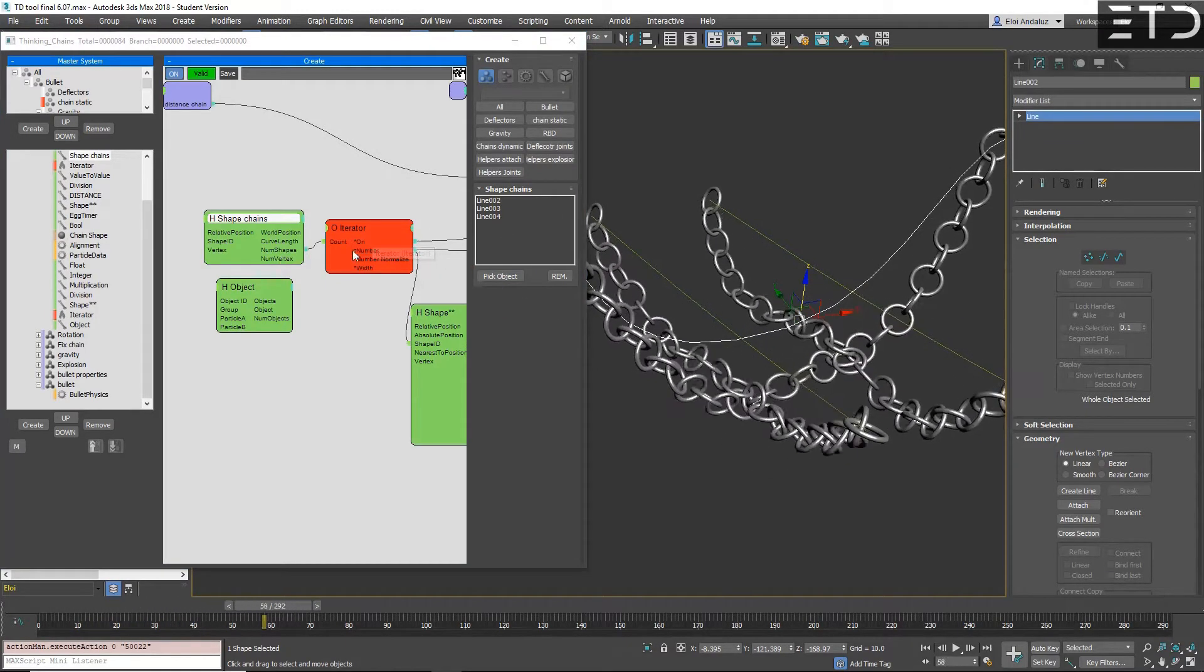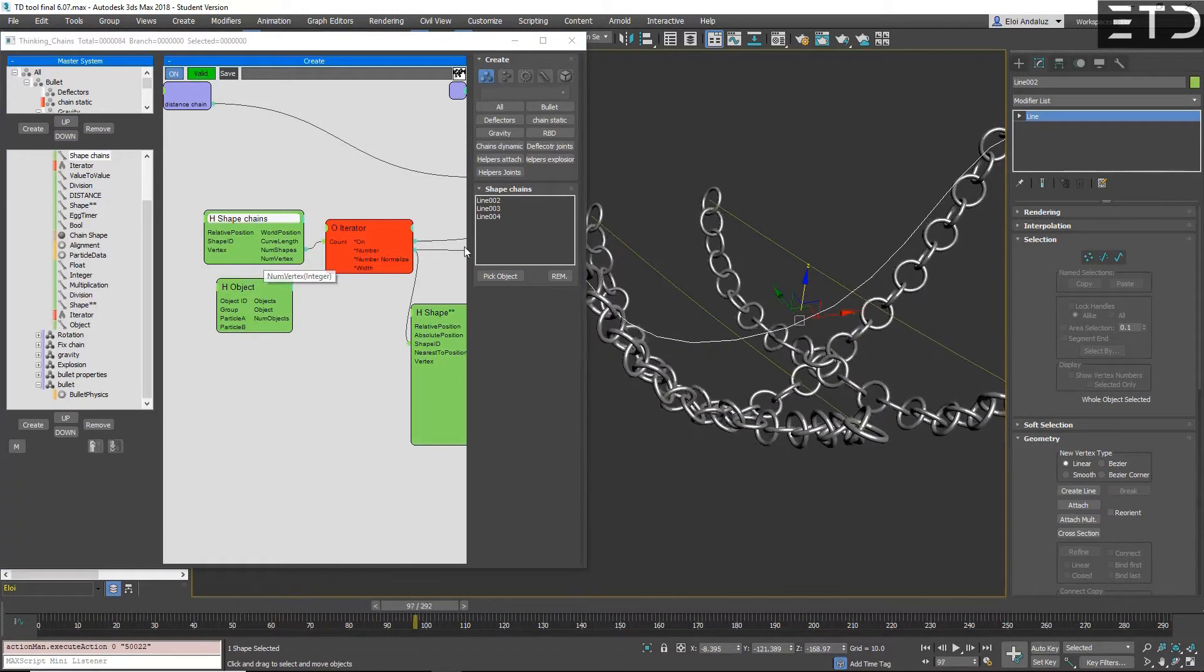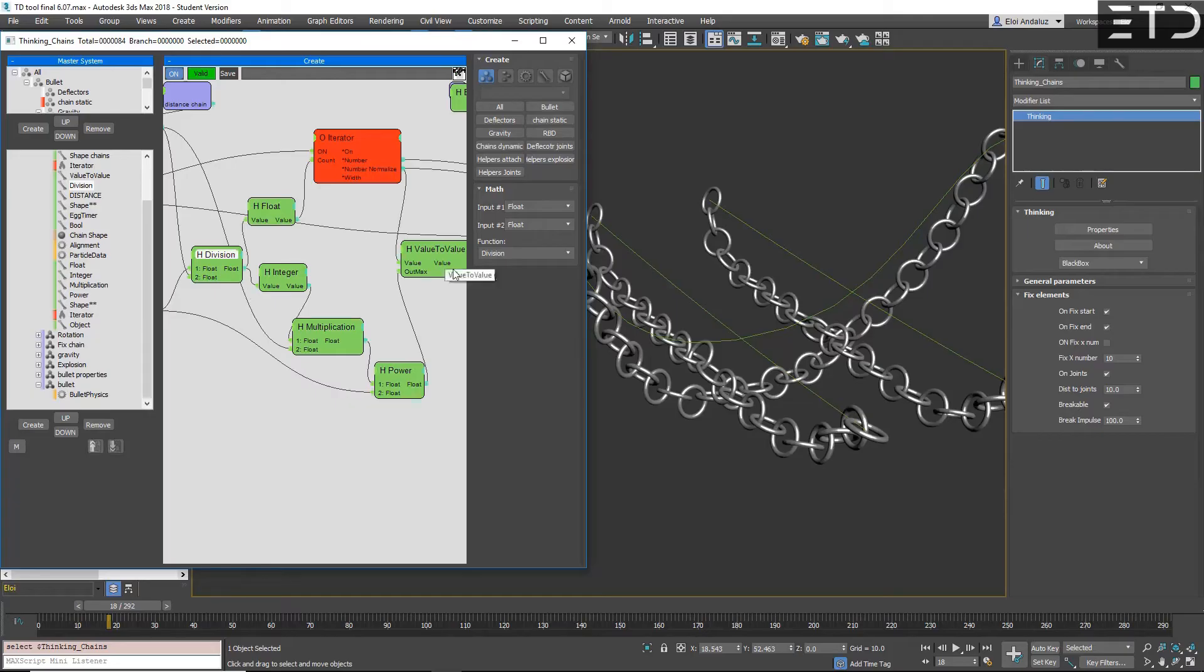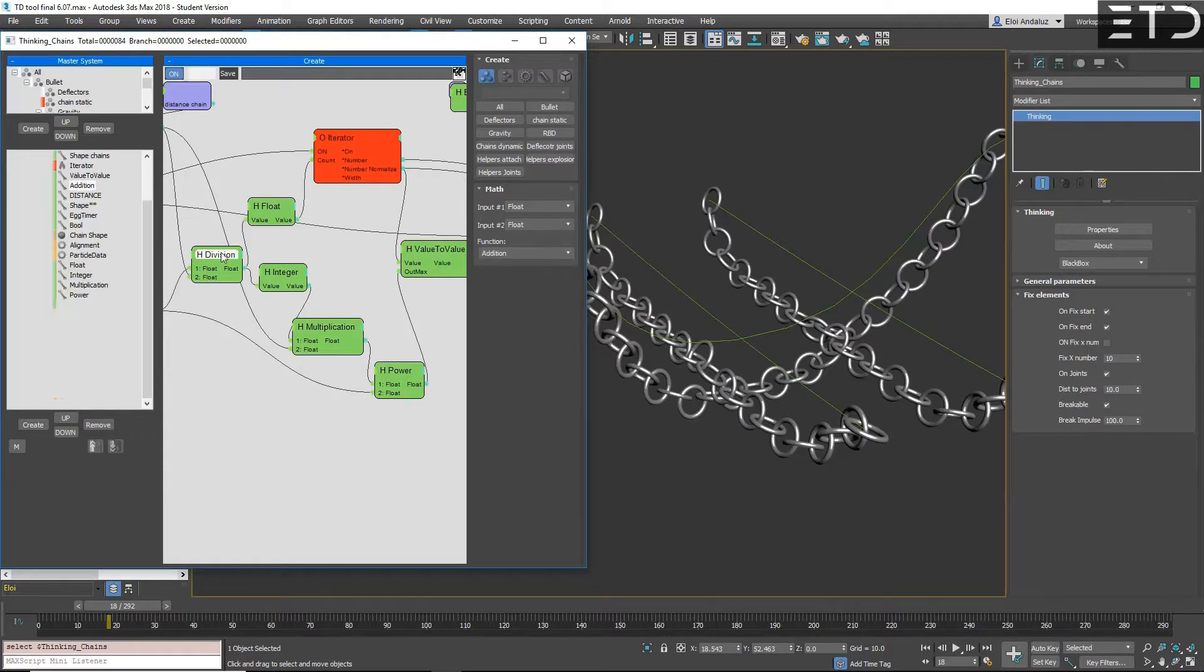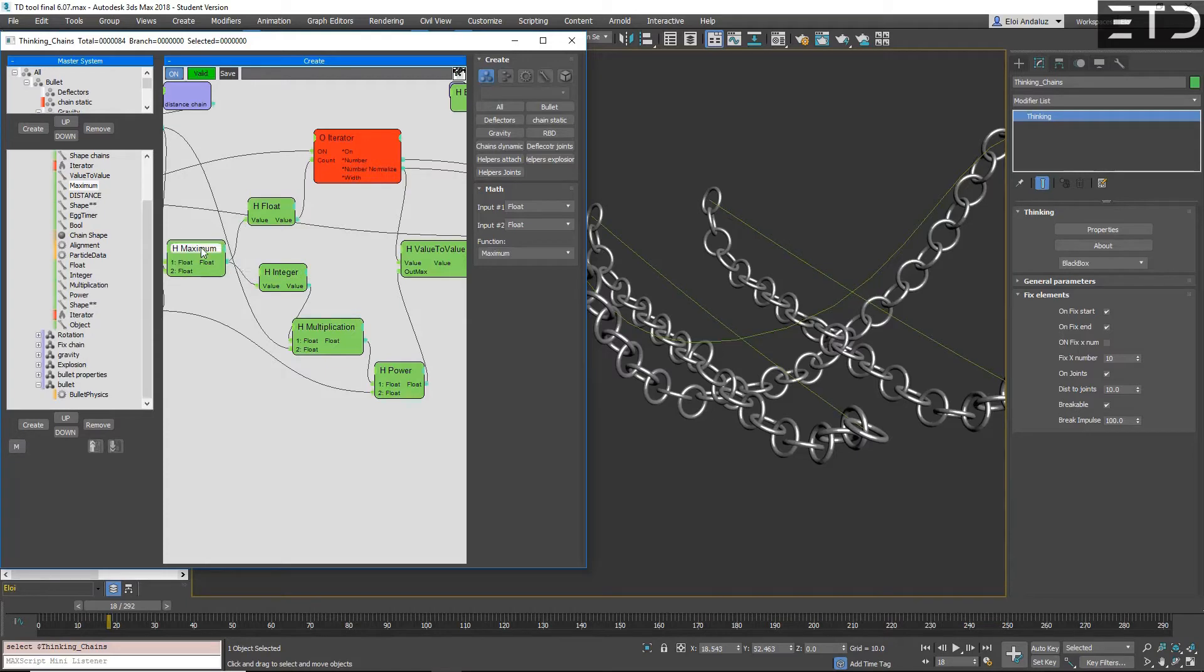So right now we can pick our objects and we don't need to define on the iterator exactly the number of these objects because automatically it's exposed. Now math nodes automatically rename to whatever function you are doing. If you switch to addition, you will know that now you are doing an addition. If you change to a maximum, you will know what you are doing. As well, there is way much more operators to do.